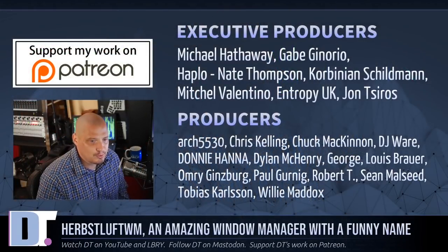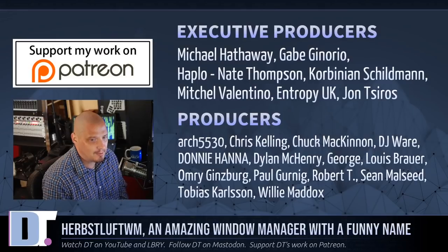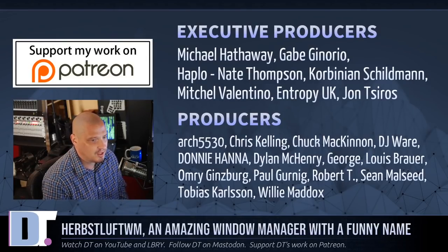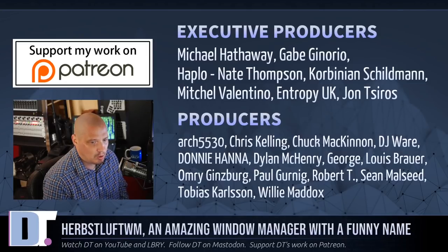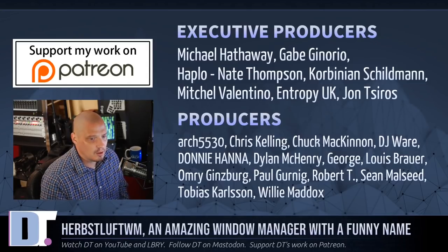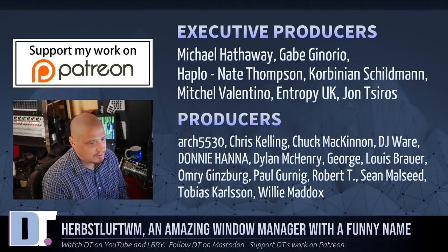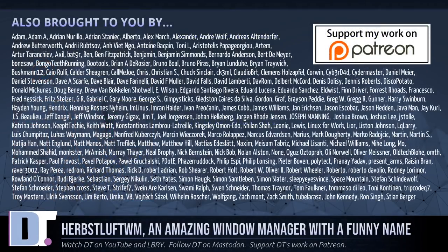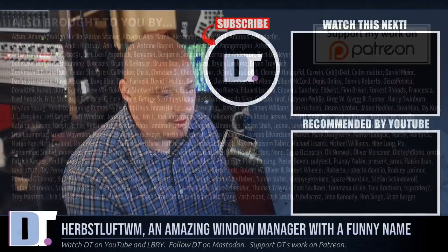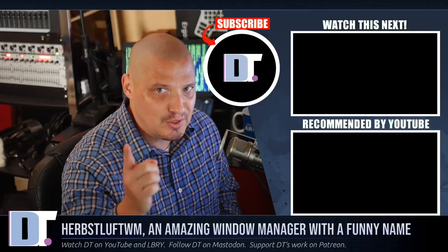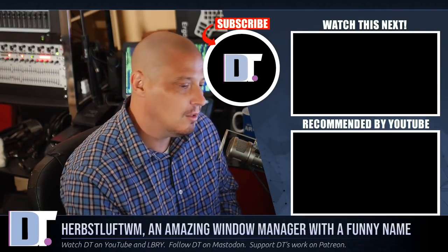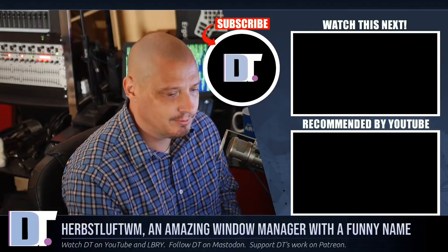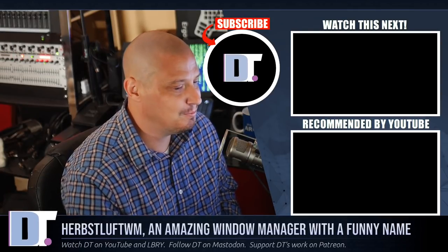Now, before I go, I want to thank a few special people. I want to thank Michael, Gabe Haplow, Nate Corbinian, Mitchell, EntropyUK, John, Arch5530, Chris, Chuck, DJ Donnie, Dylan, George, Louis, Omri Paul, Robert, Sean, Tobias, and Willie. These guys, they are the producers of the show. They are my highest tier patrons over on Patreon. I also want to thank each and every one of these ladies and gentlemen. This is all my supporters over on Patreon because this channel is supported by you guys, the community. If you'd like to support my work, you'll see DT over on Patreon. All right, guys. Peace.